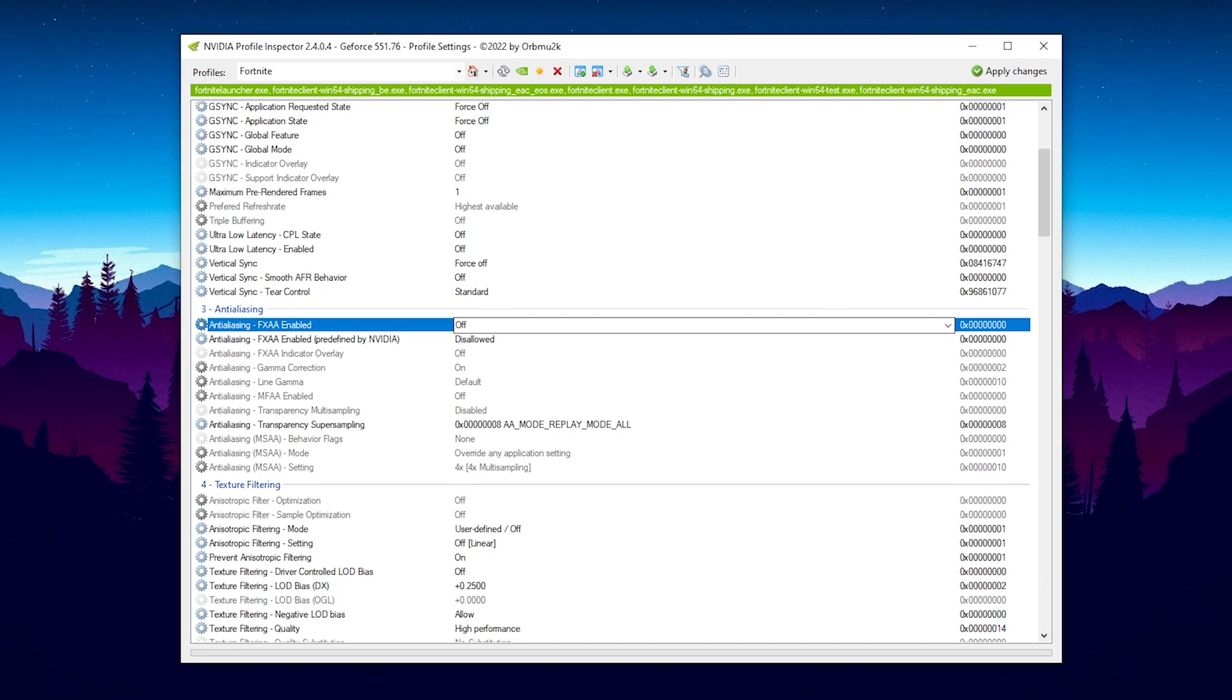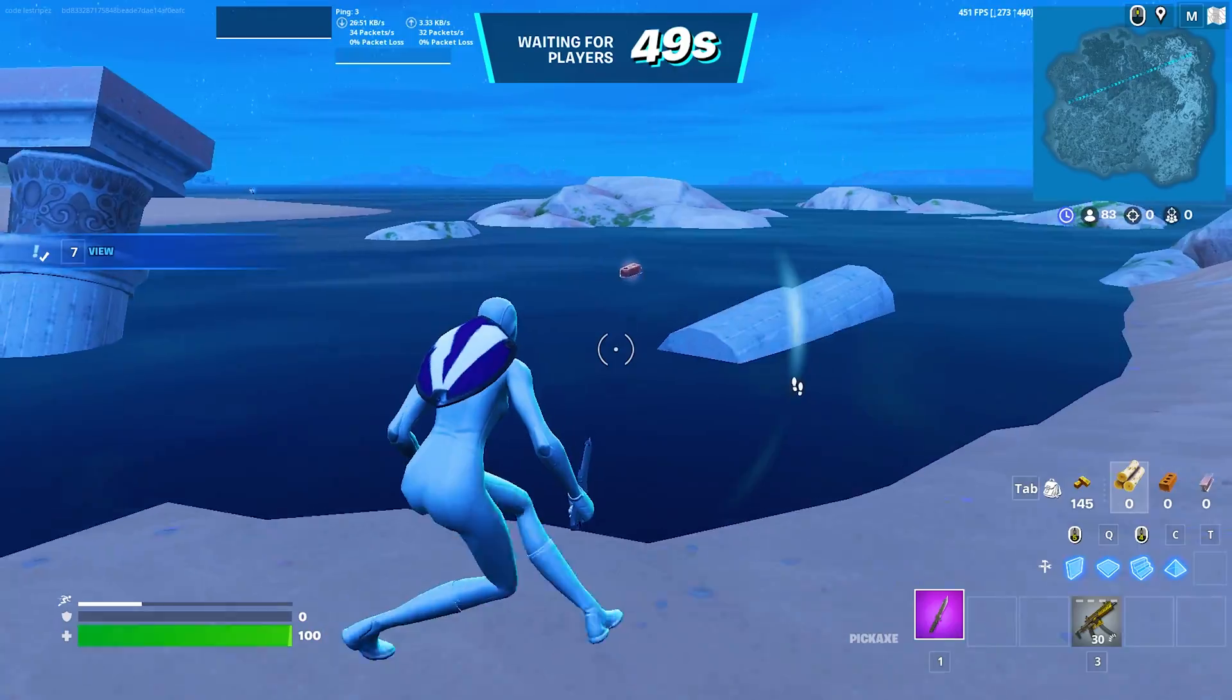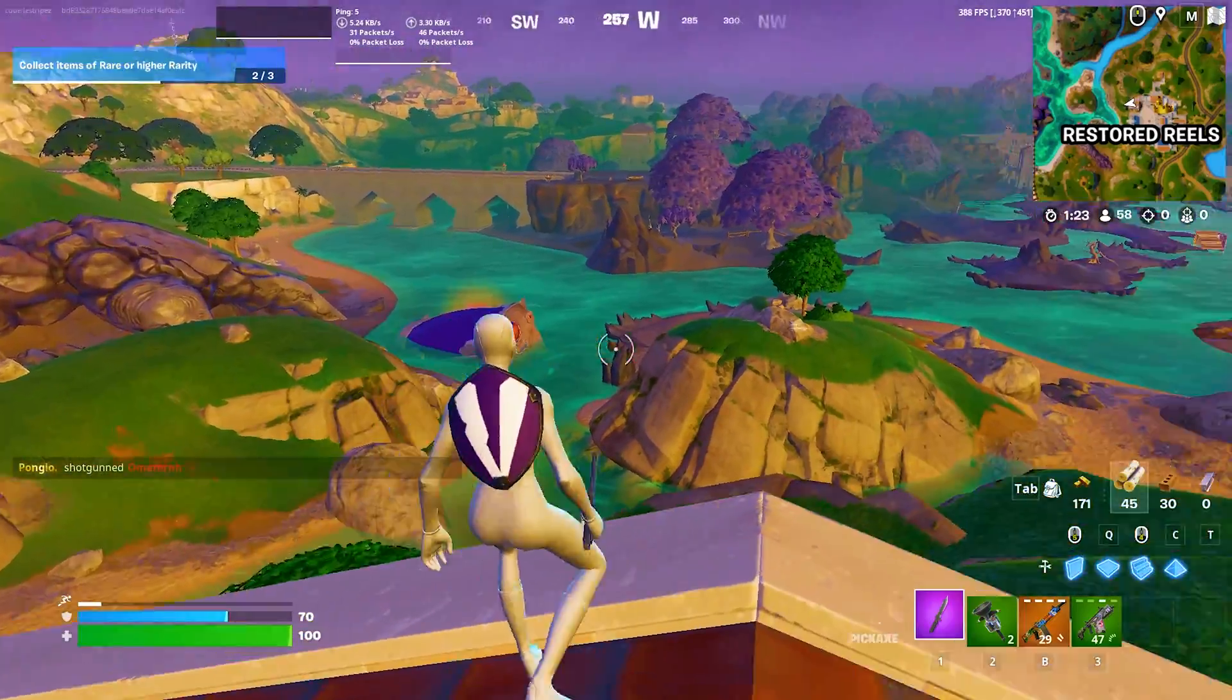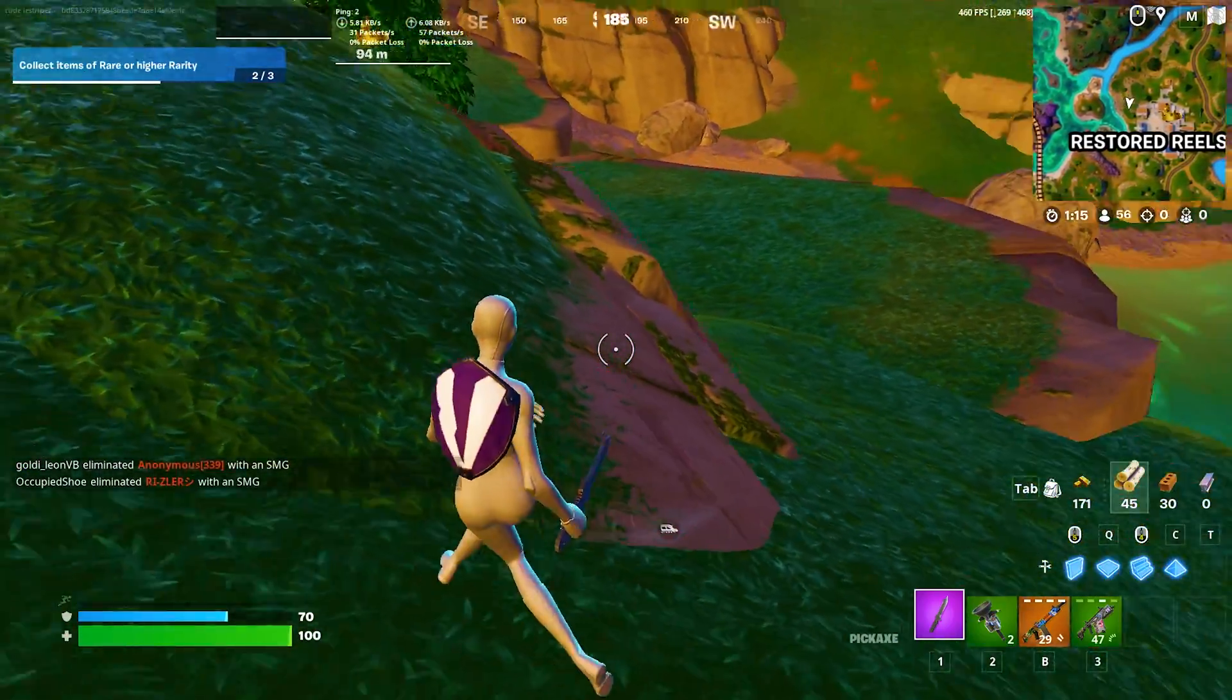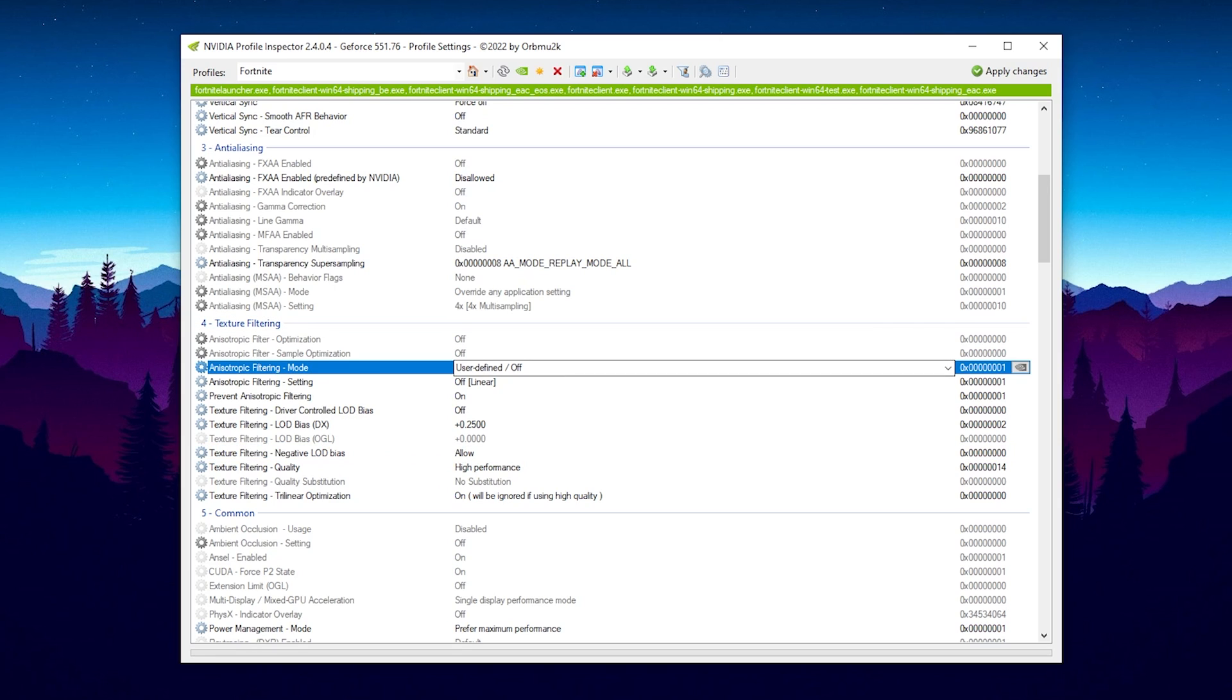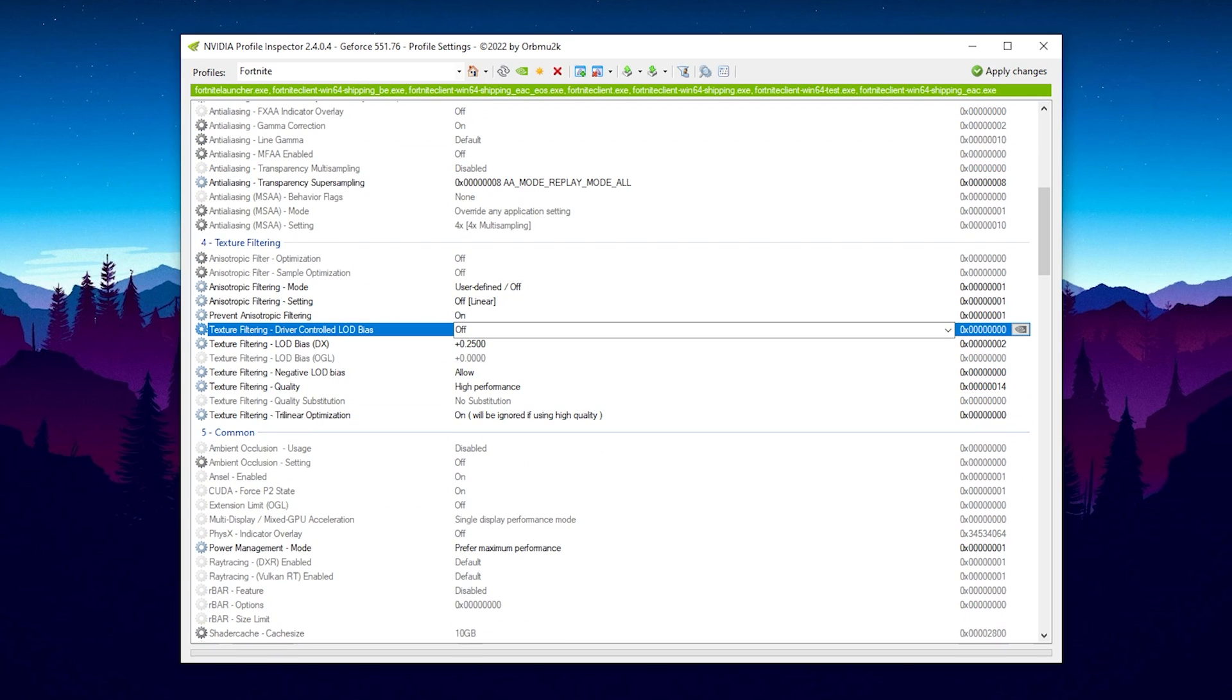For vertical sync as well in any sort of form, you should put it on forced off. For any sort of anti-aliasing, I have everything turned on off or disabled, only gamma correction on, transparency multi-sampling on disabled, and transparency super sampling on AA mode replay mode all. This is due to the fact that I applied myself a custom LOD bias profile which is going to let my Fortnite look a little bit worse. The game looks worse than even normal performance mode, but for me this is still totally playable. You have to also enable texture filtering LOD bias, put it on plus 0.2500, and texture filtering negative LOD bias should be on allow as well.